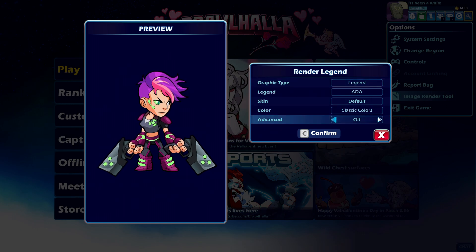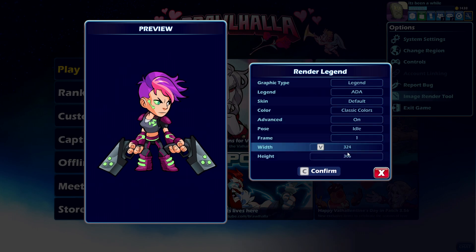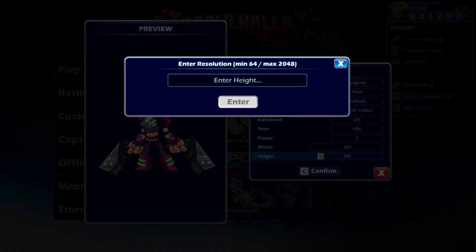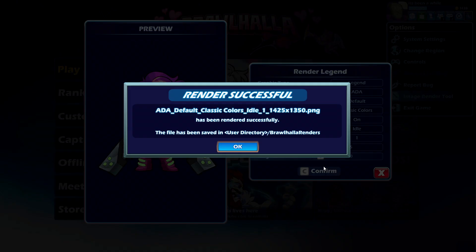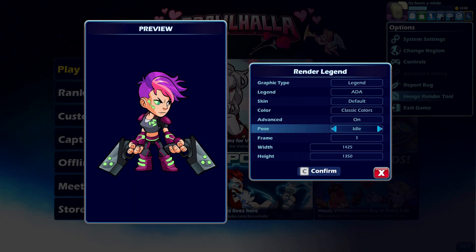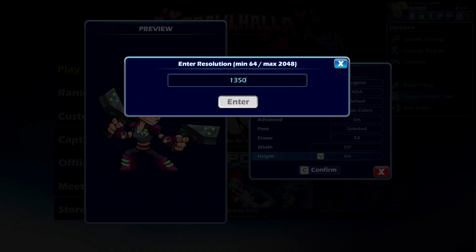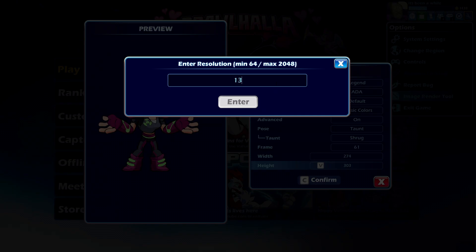The simple answer is: when you're in the image render tool, go to the advanced dropdown and increase the height from the default number to 1350. Now, the long explanation as to why this number is because 1350 is the only number that can be applied to every render possible.